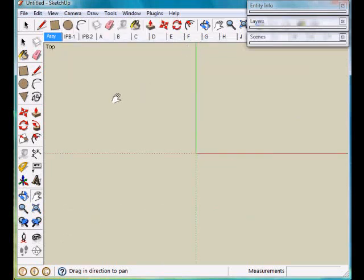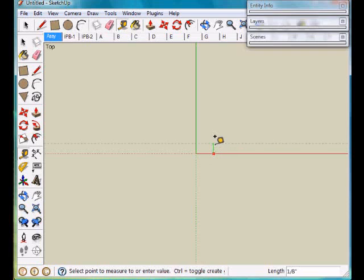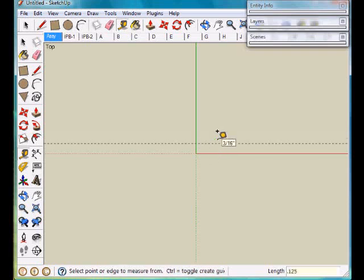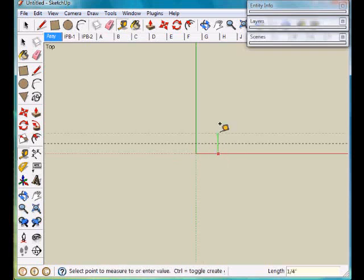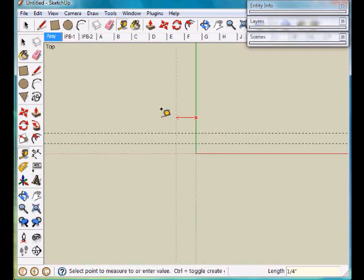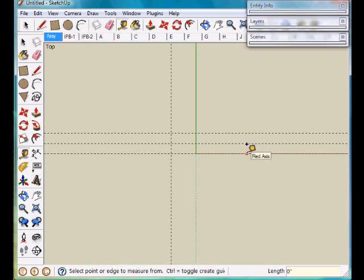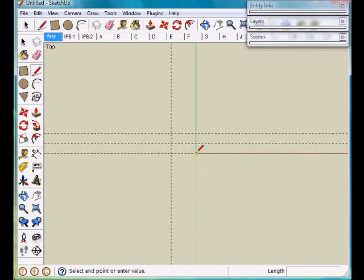Next I'll have to run some guidelines so I can create this part. We'll go up an eighth of an inch, up a quarter of an inch, and over five sixteenths. Throw in a guideline at zero and we'll draw this part in.